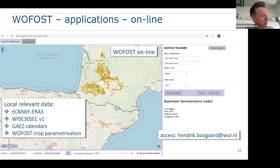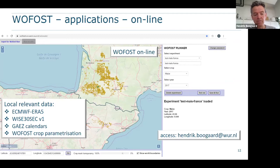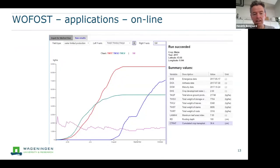You can run Wofost online through the portal: select a crop, select a location and year, and for that combination the model runs using the most relevant available data. Results are shown as time series — for example, time series of storage organs, leaves, and stems — along with a summary table of final outputs including final yields and maturity date.